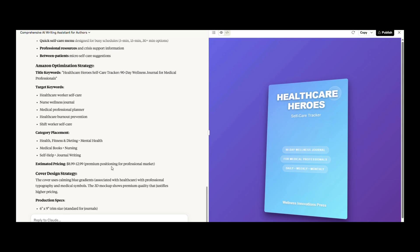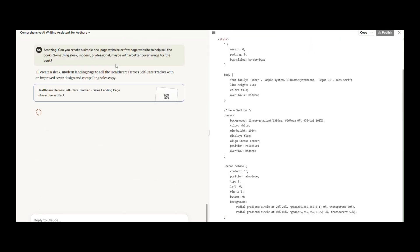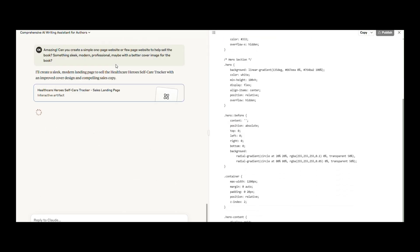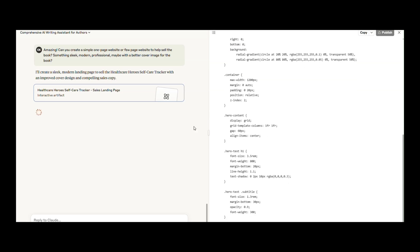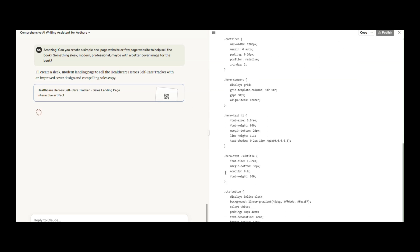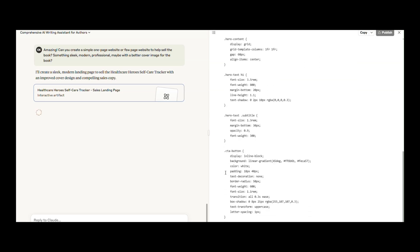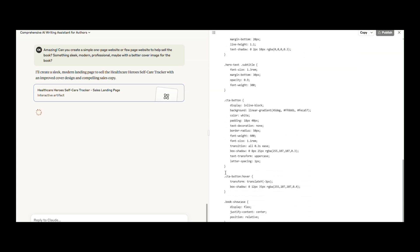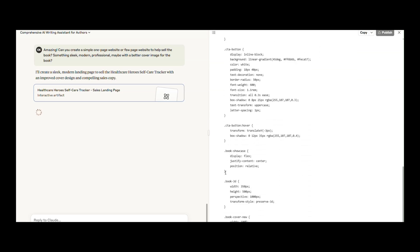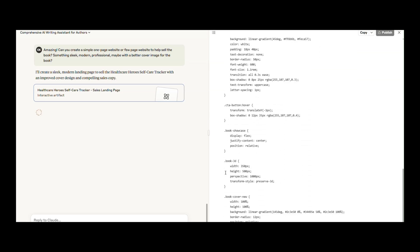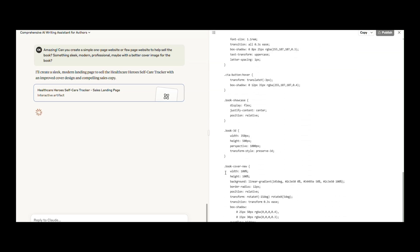Then I pushed Claude further. Can you create a simple one-page or few-page website to help sell the book? Something sleek, modern, professional, maybe with a better cover image?